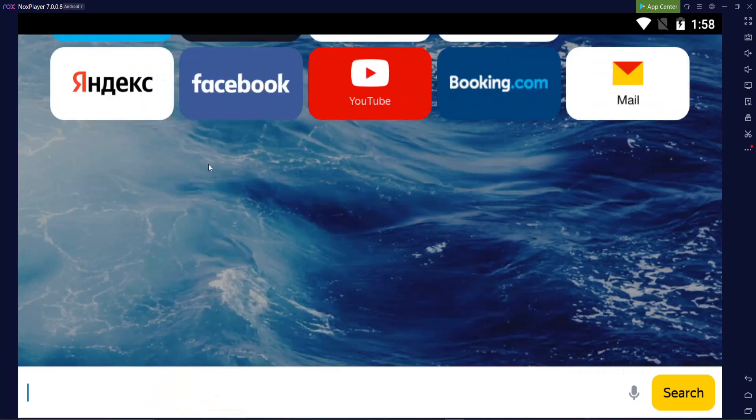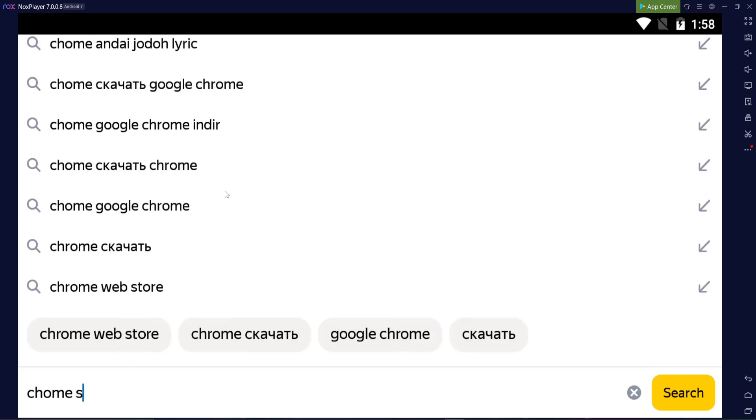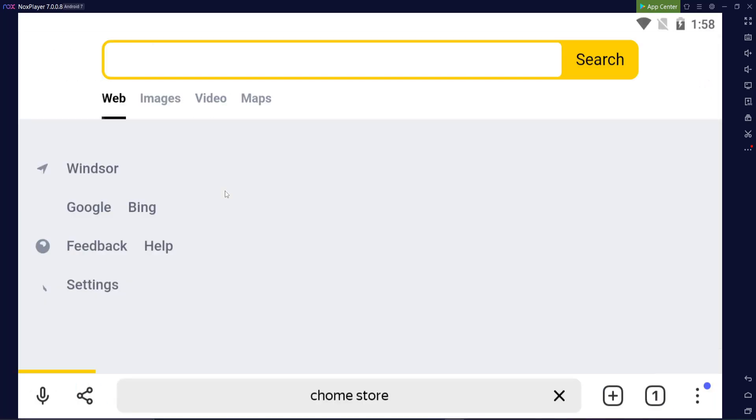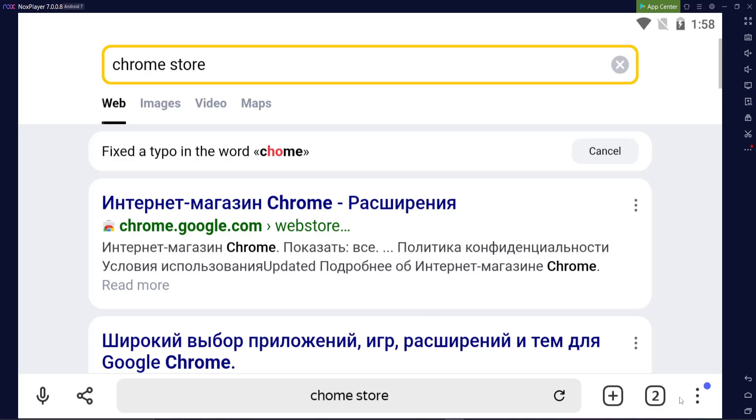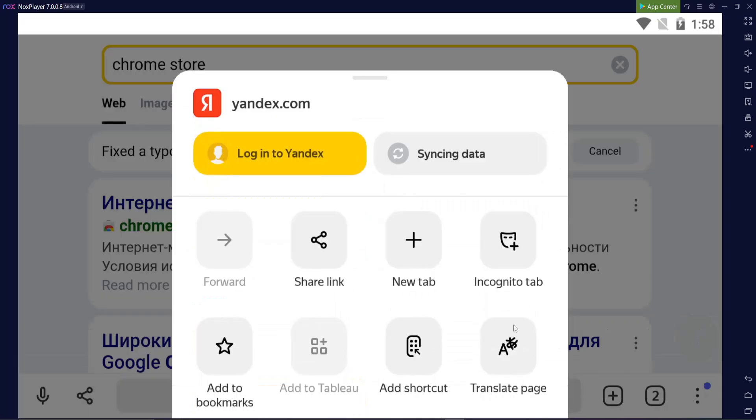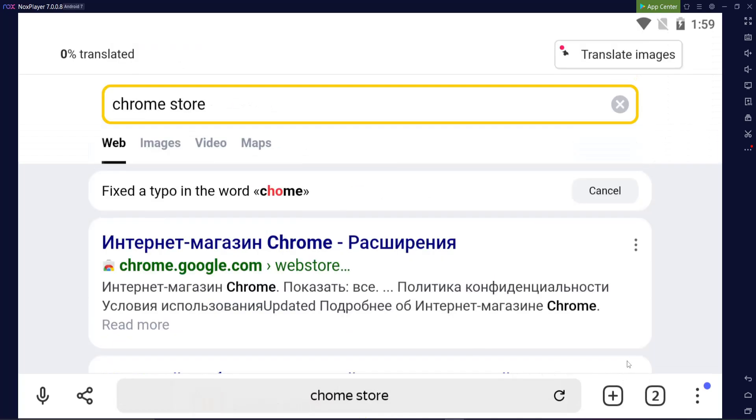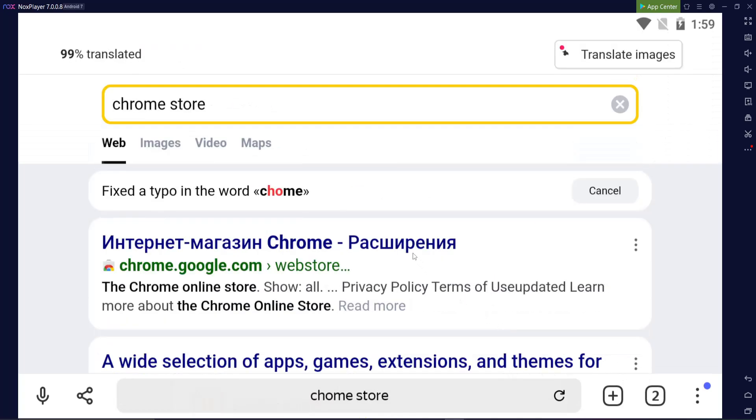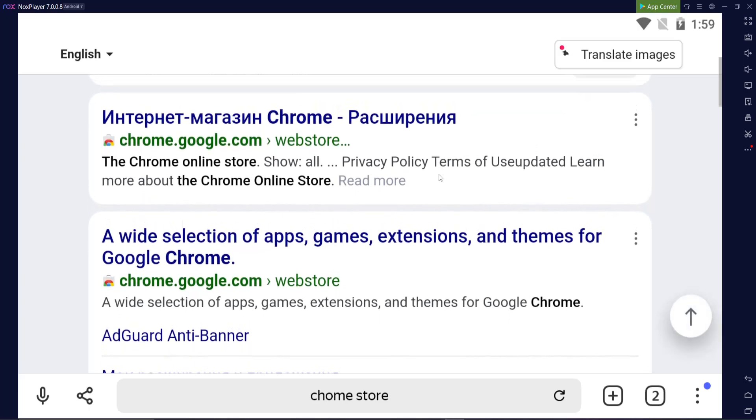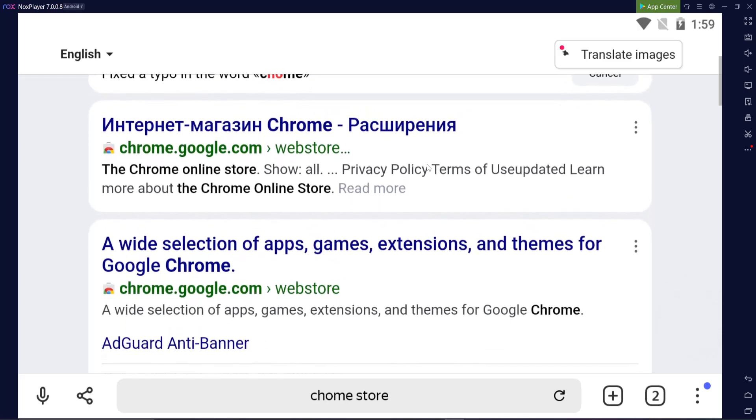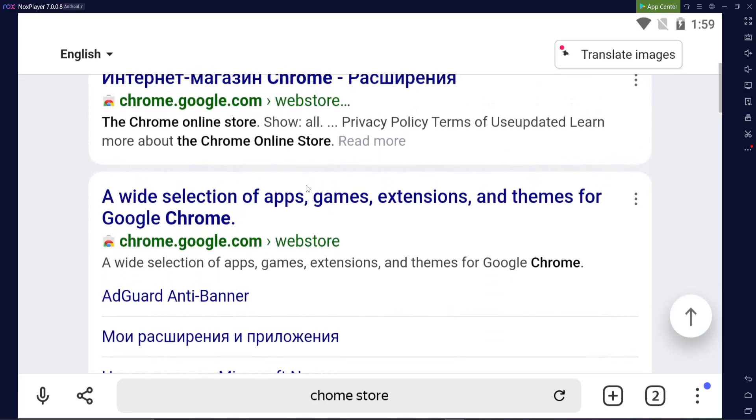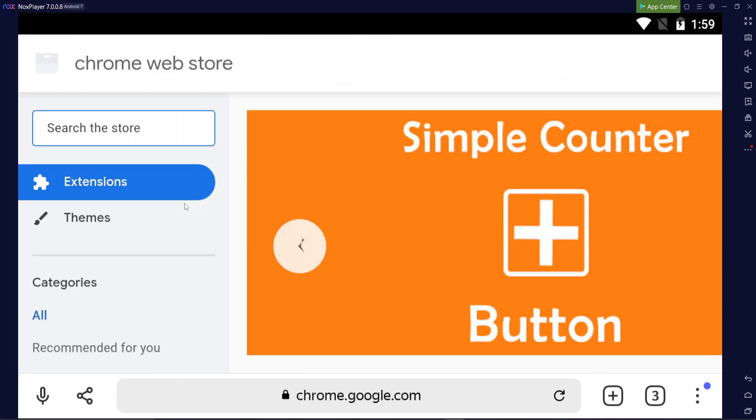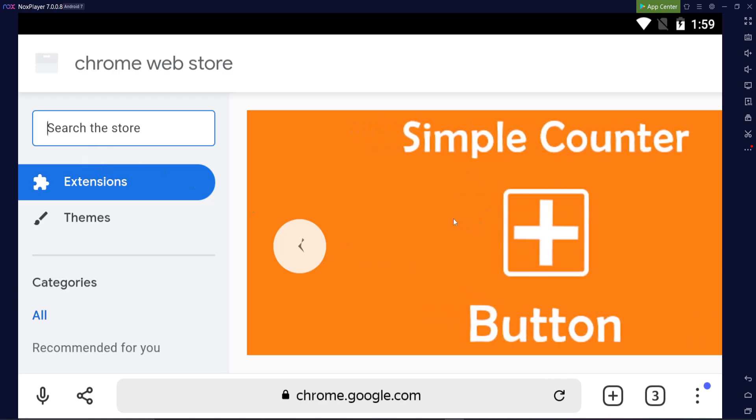You're going to want to use their search engine and just type in Chrome Store. Once you do that, you'll see everything's in Russian. So just go to the three dots down here and click translate page. There we go. Once you do that, just click on the Chrome Store here and you'll see you get popped up with extensions. This is good.